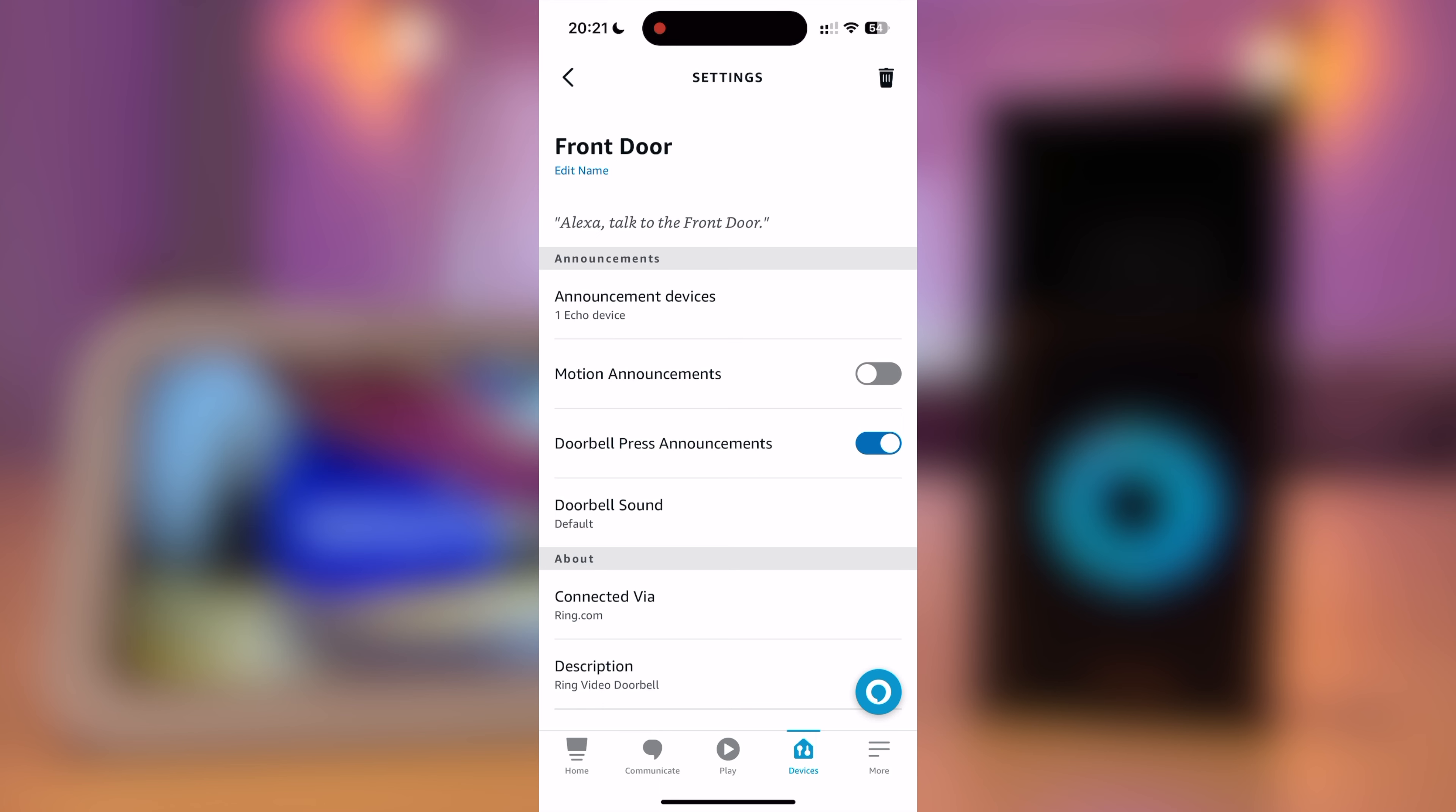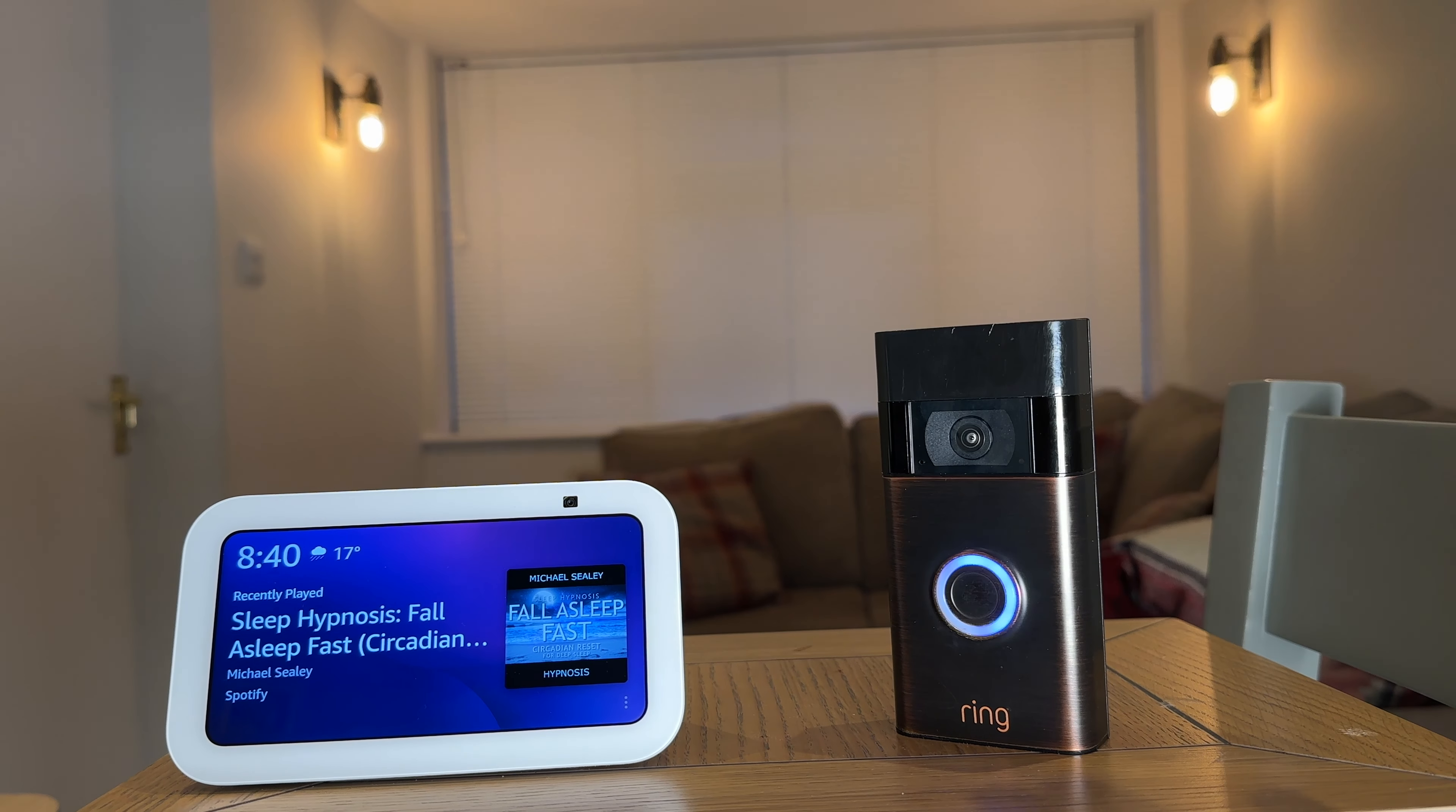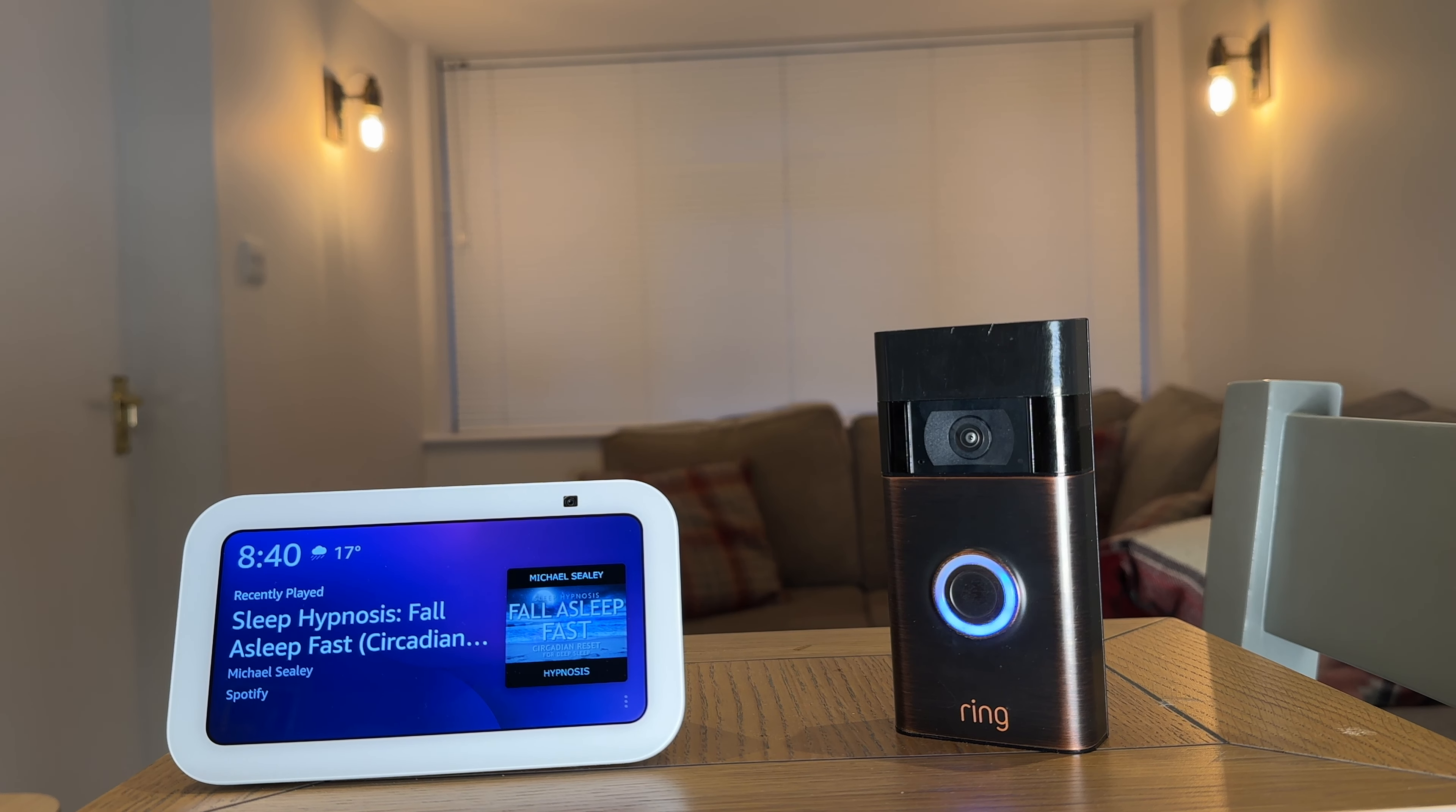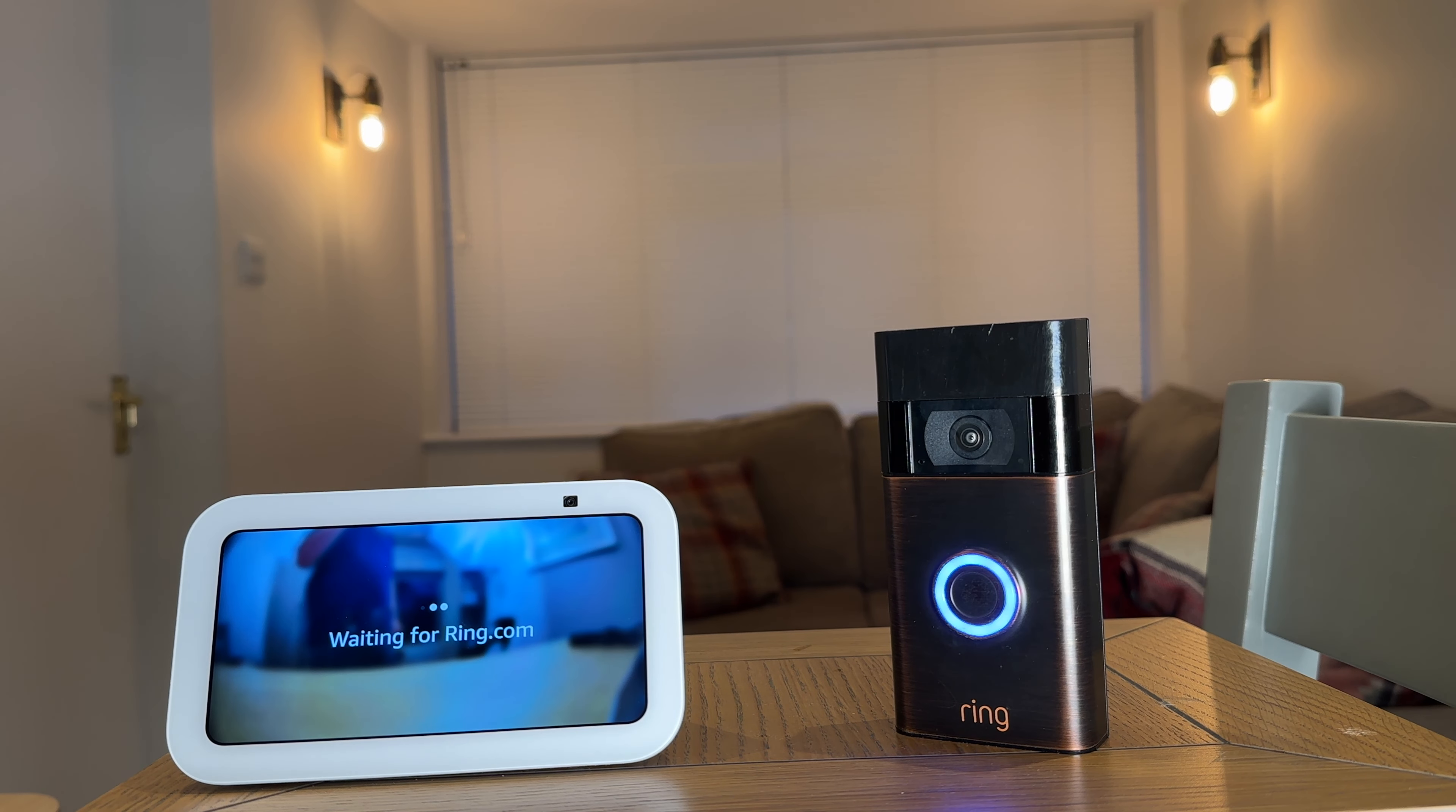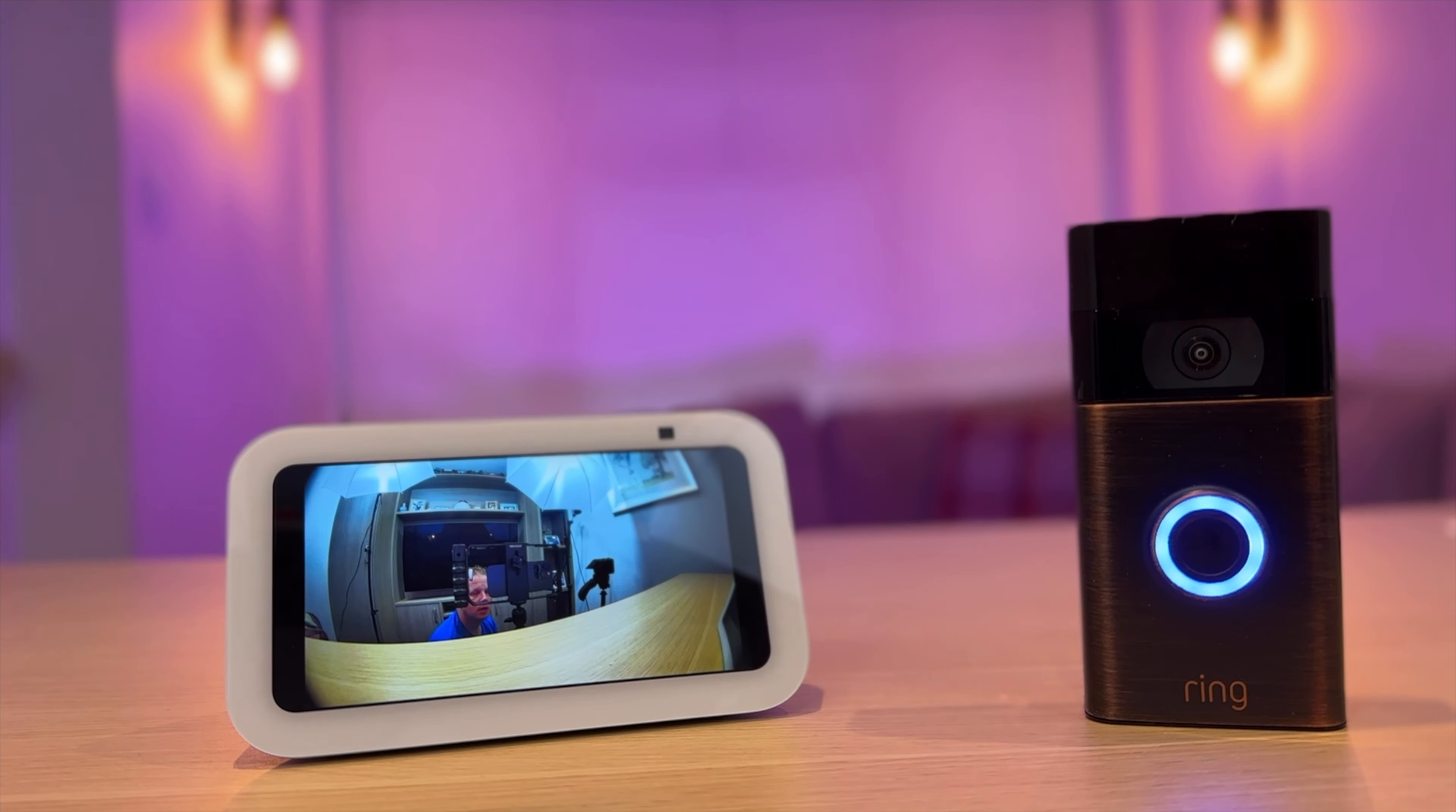You're now set up and ready to go. You can now press your doorbell to check that it's worked. Someone is at the front door. You can also stop the feed at any time by asking.